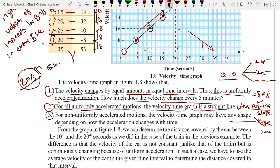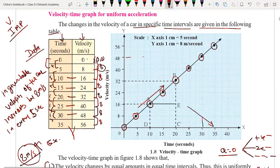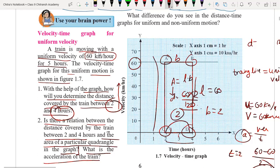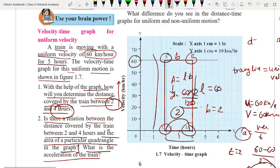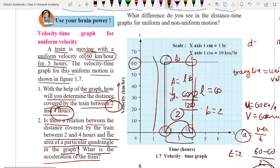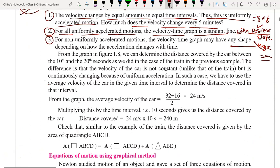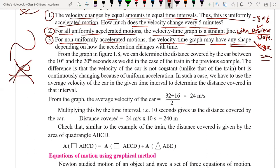This is the velocity-time graph for uniform acceleration. In the train example we had uniform velocity. Third point, very important: for non-uniformly accelerated motion the velocity-time graph may not be a straight line — it can be any shape, not a straight line.